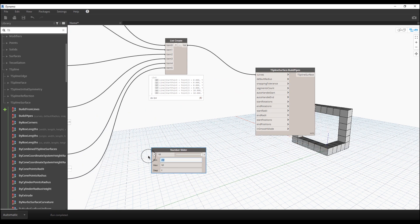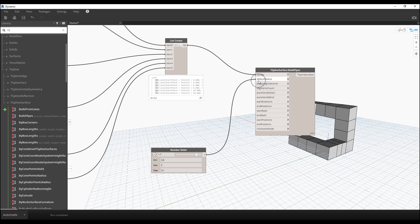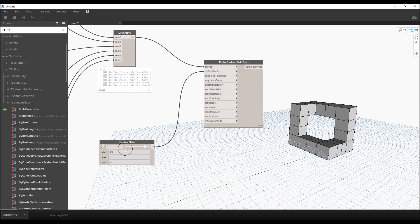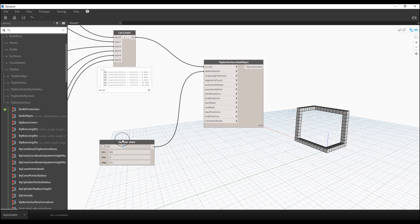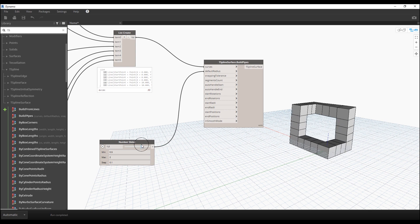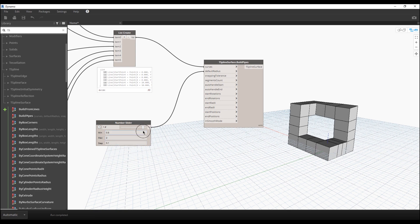For those who want to change the thickness: copy a slider and set it from 0.5 to 2 with a step of 0.1. Let's try 1.7 and connect it to the Default Radius input — right now the default radius is one. As you can see it changes, and we can increase or decrease the radius. By this method you can create interesting forms.